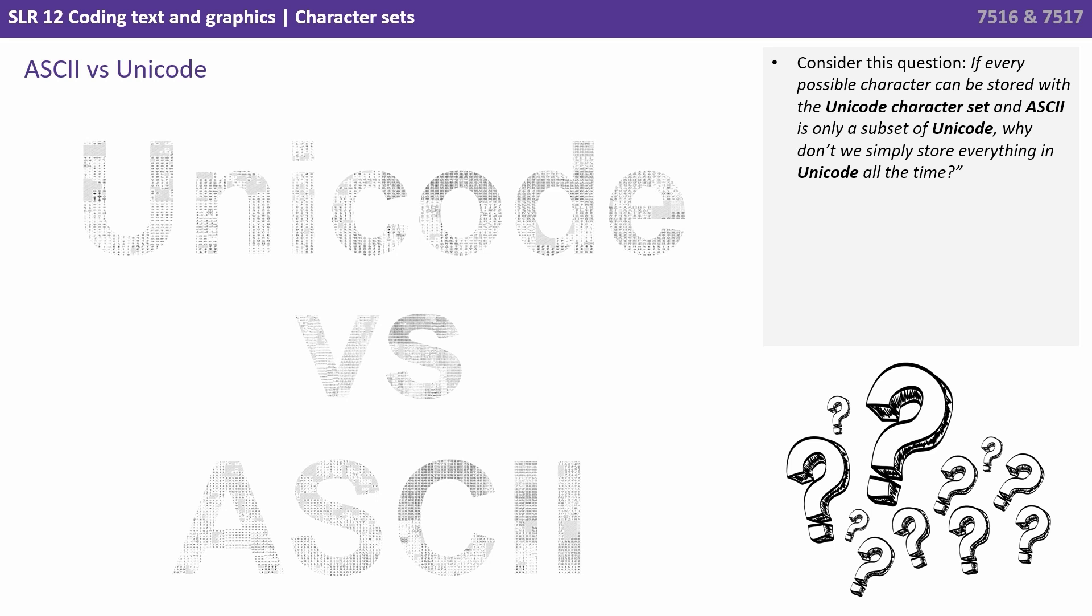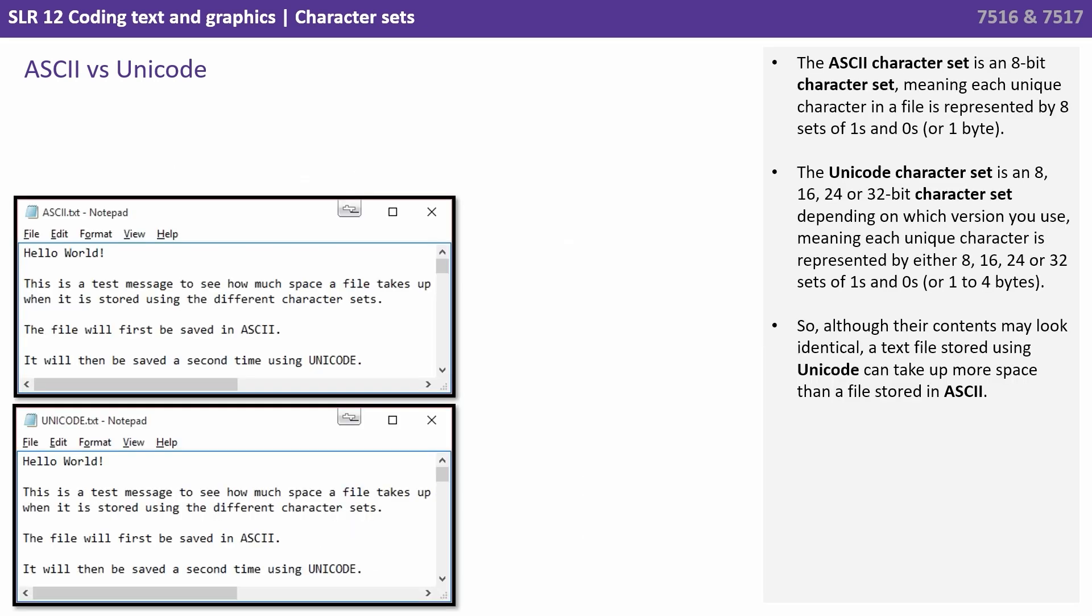Consider this question. If every possible character can be stored with a Unicode character set, and ASCII is only therefore a subset of Unicode, why don't we simply store everything in Unicode all the time? Why bother with ASCII at all? Just throw it away now? Well, think about it for a second in terms of storage.